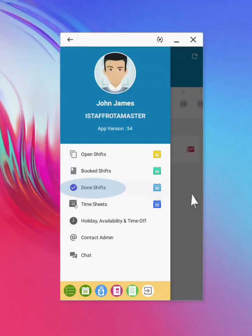Shifts that have been clocked out automatically move to the done shift section. From this page, staff can continue to add notes to the shifts, until it has been approved by the manager.